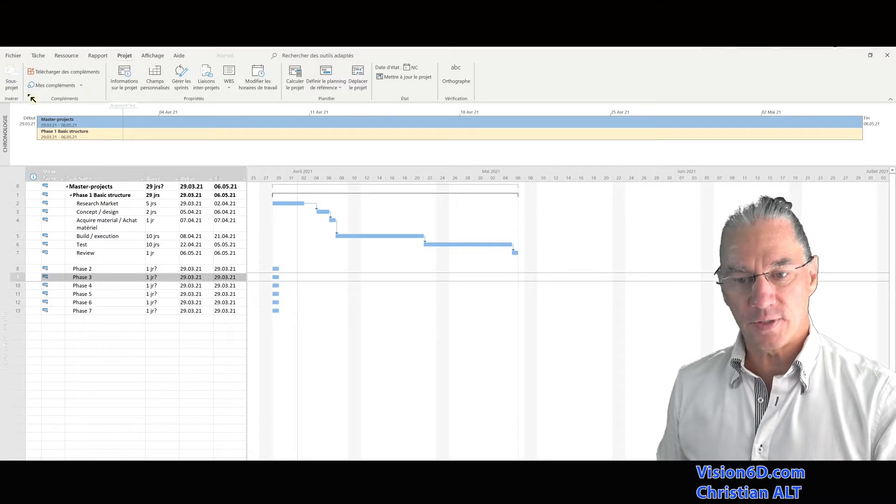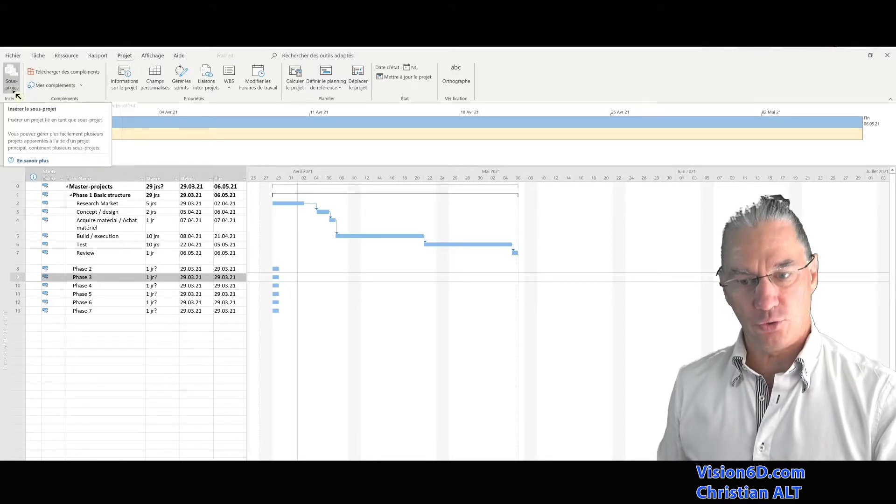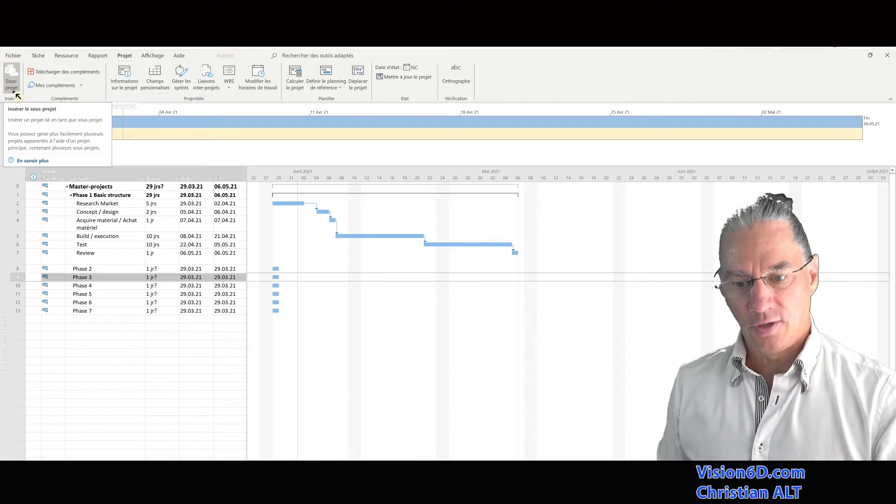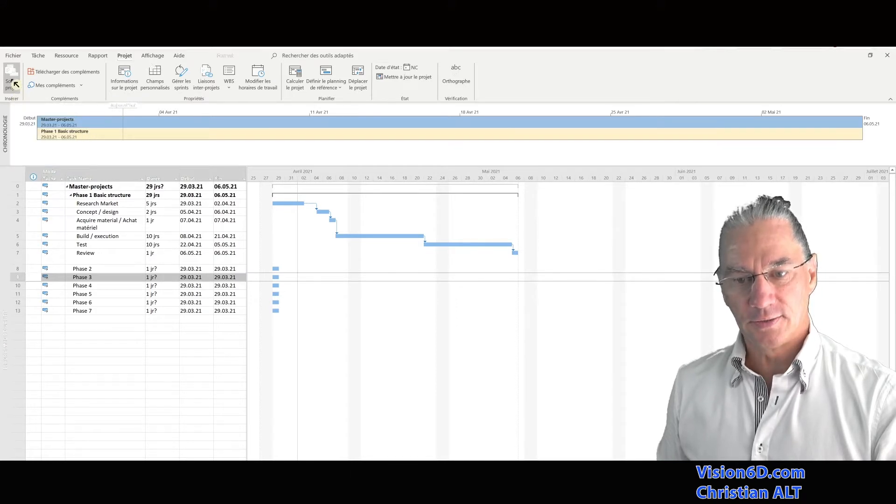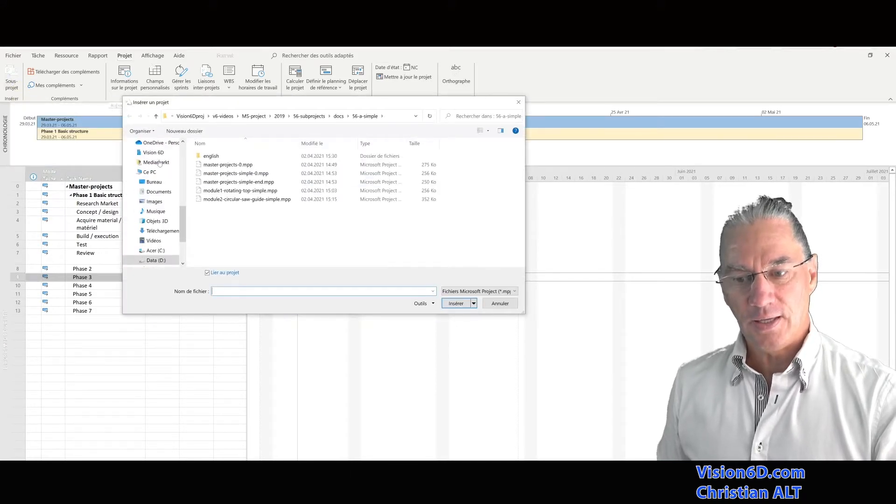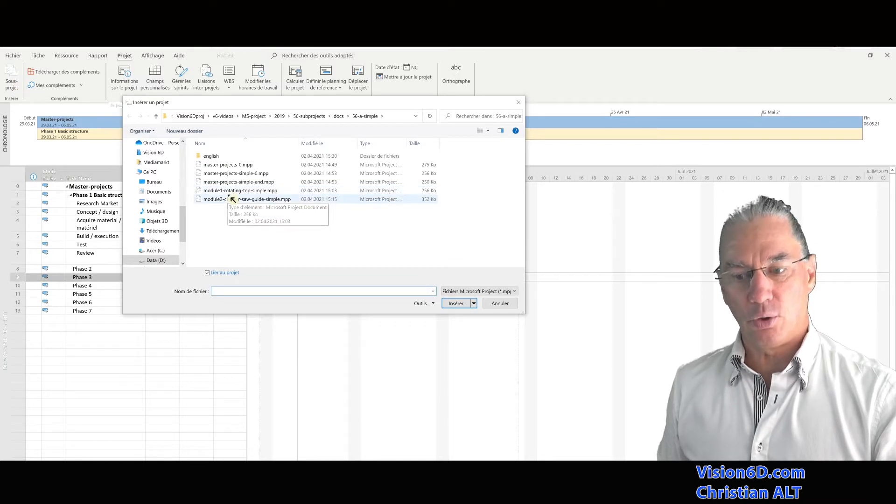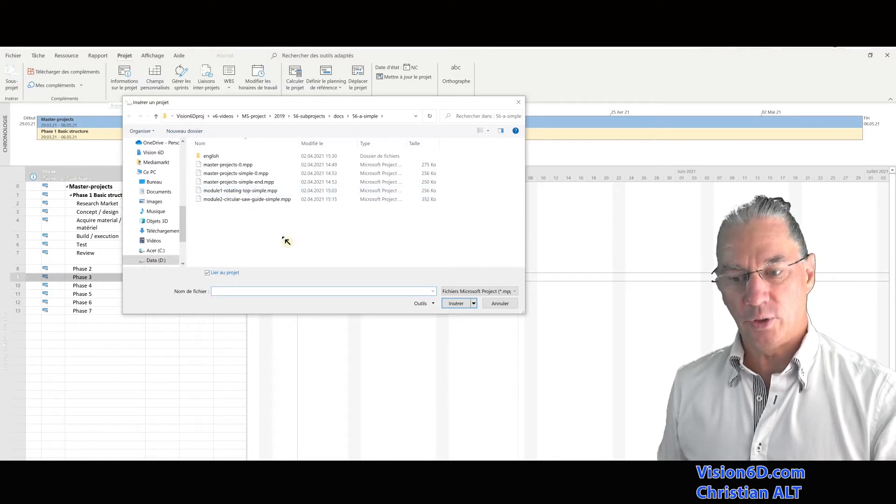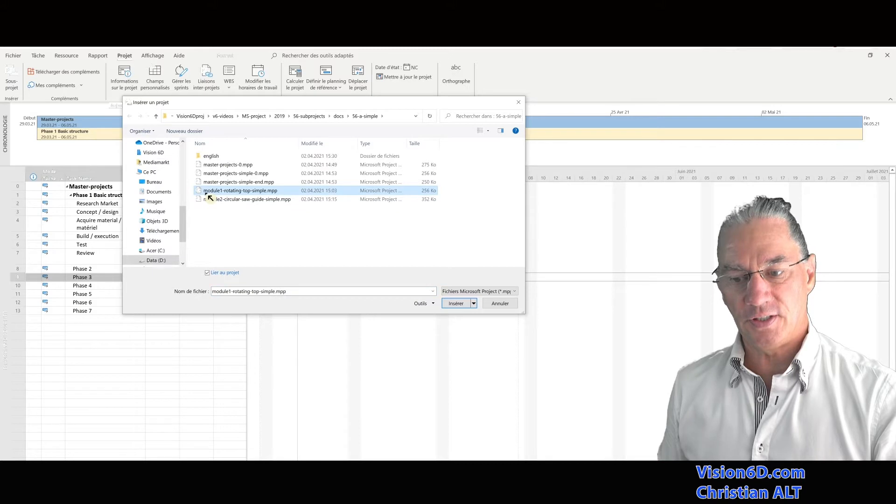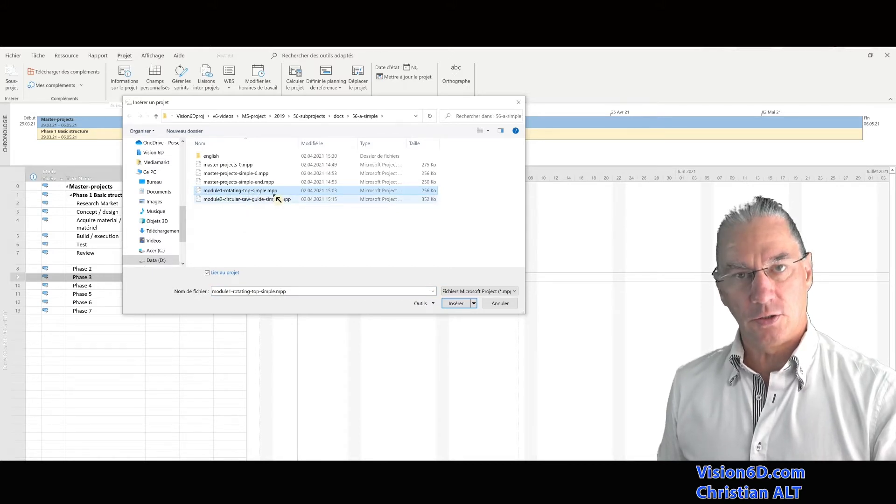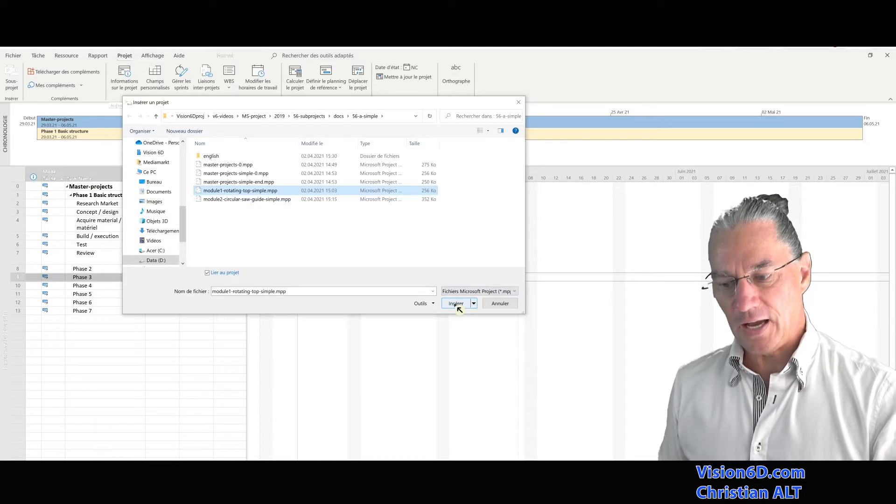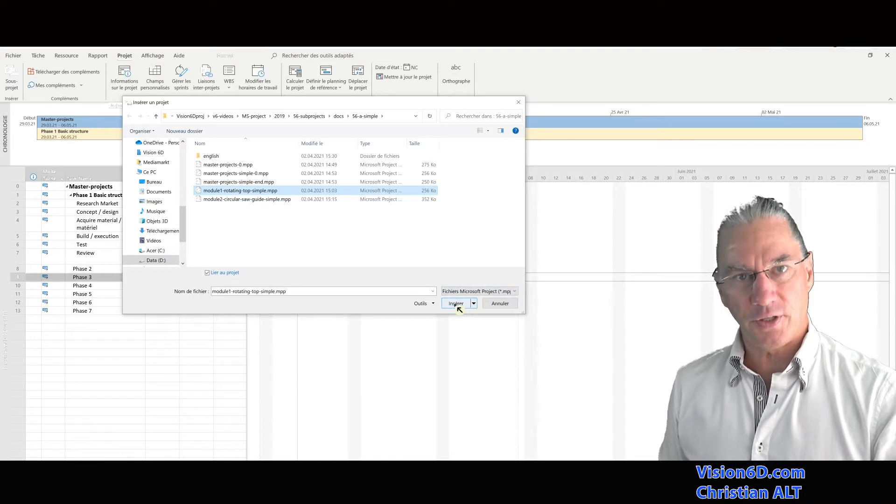And into project, there is a button which allows us to add a sub-project. So I do that and it is opening me the explorer. And with the explorer, I can find here my file, module one rotating top, and I can insert it.